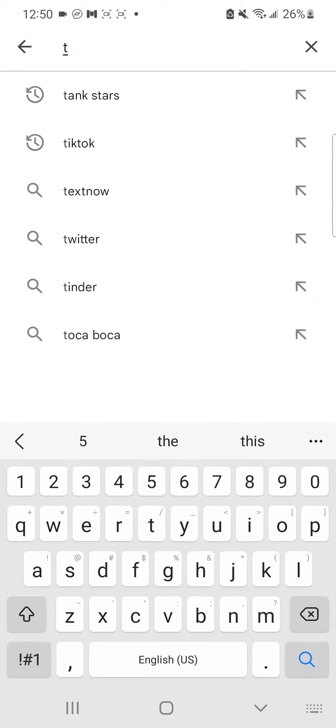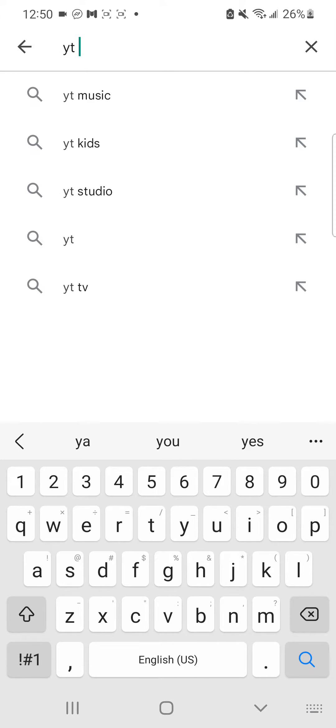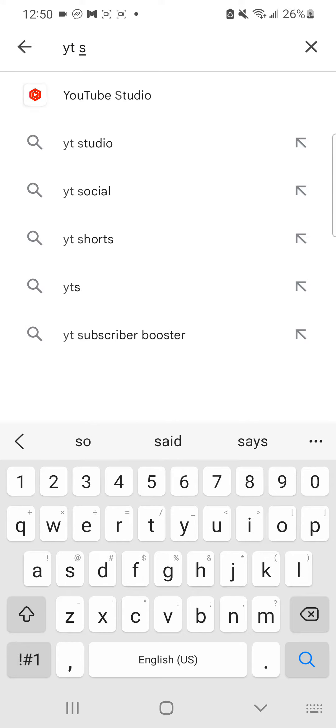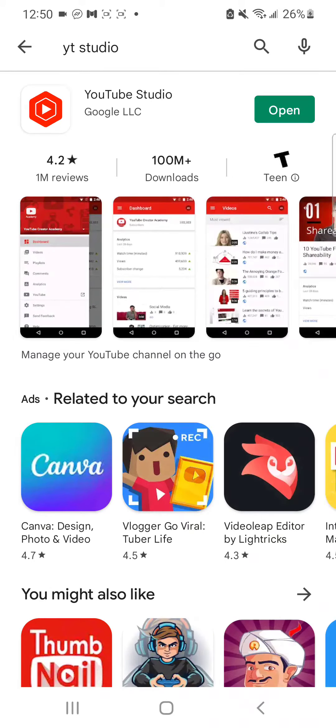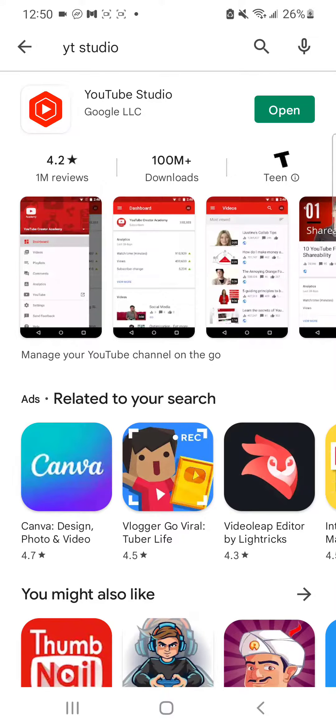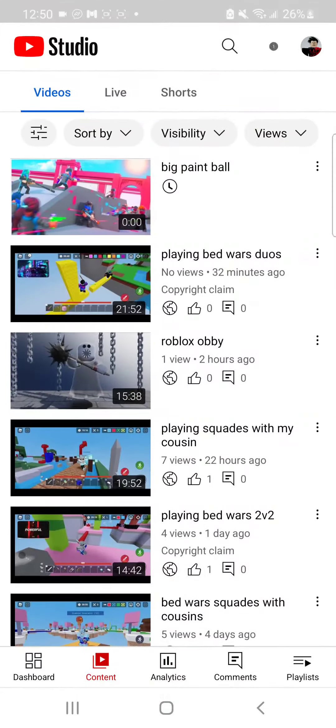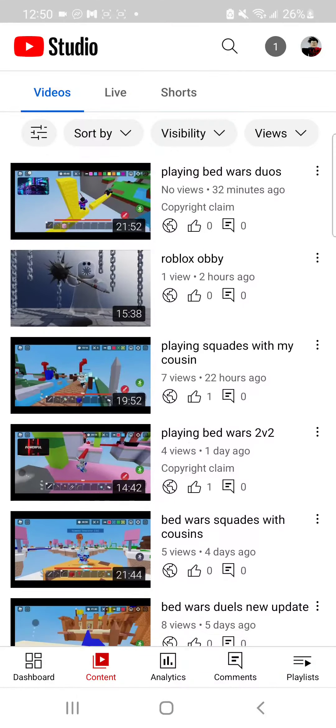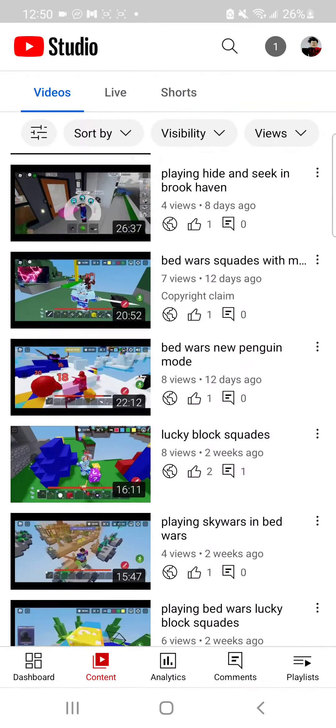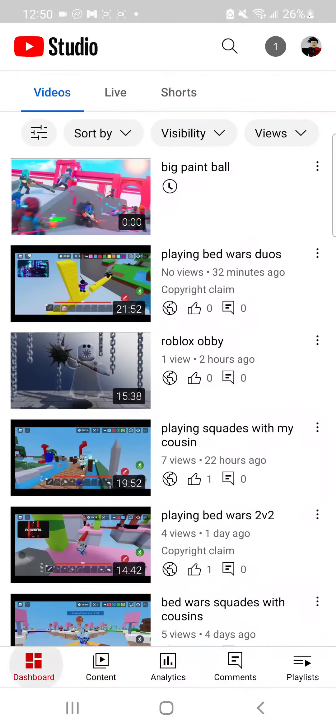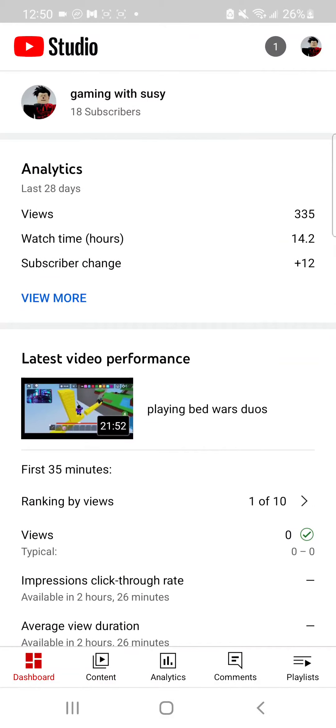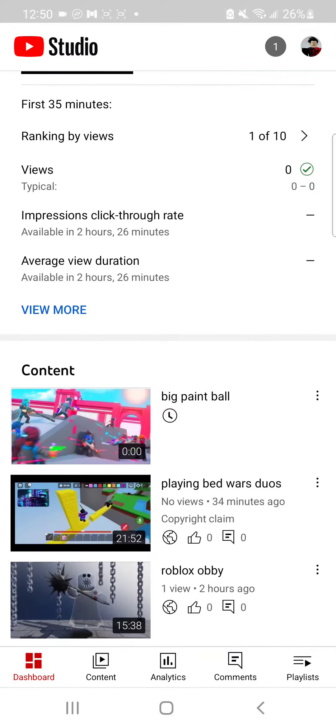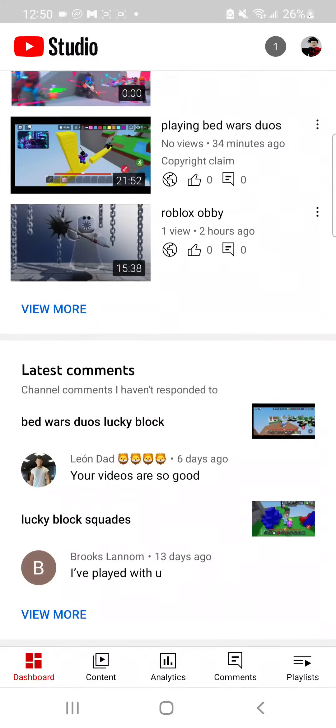So YT Studio right here, and then this is what it looks like. And yeah, you open it, here's my videos. Go ahead and like and subscribe if you want. But yeah, here's the stuff.